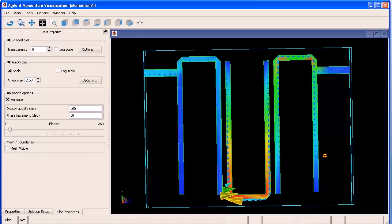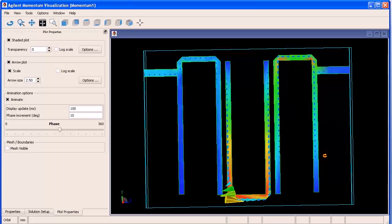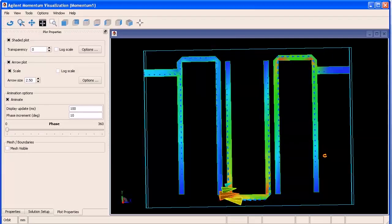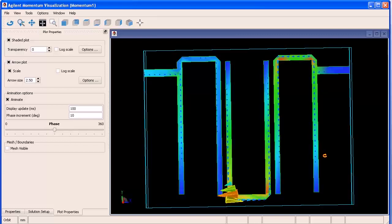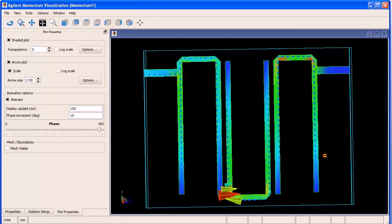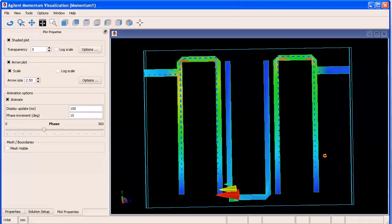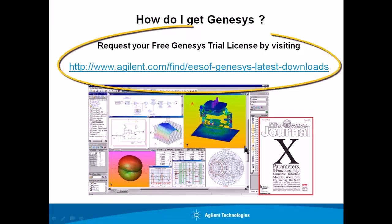There are many other easy, fun, and powerful capabilities like these that I'd love to show you, or better yet, you can experience it for yourself by requesting a Genesis trial here. Request your free Genesis trial license by visiting this link.